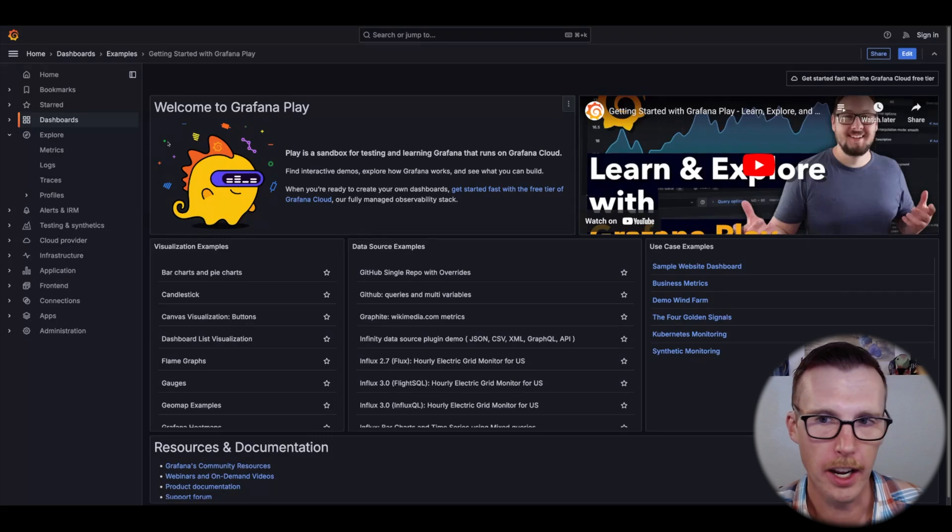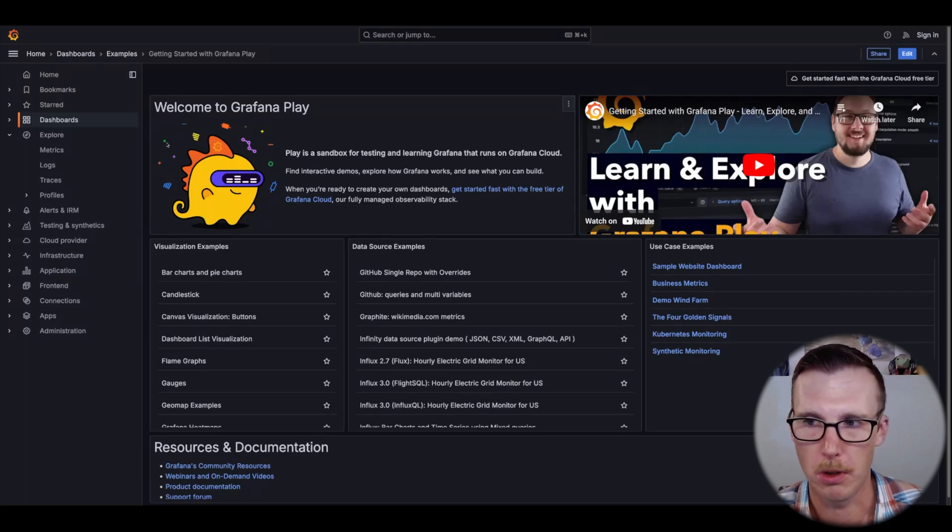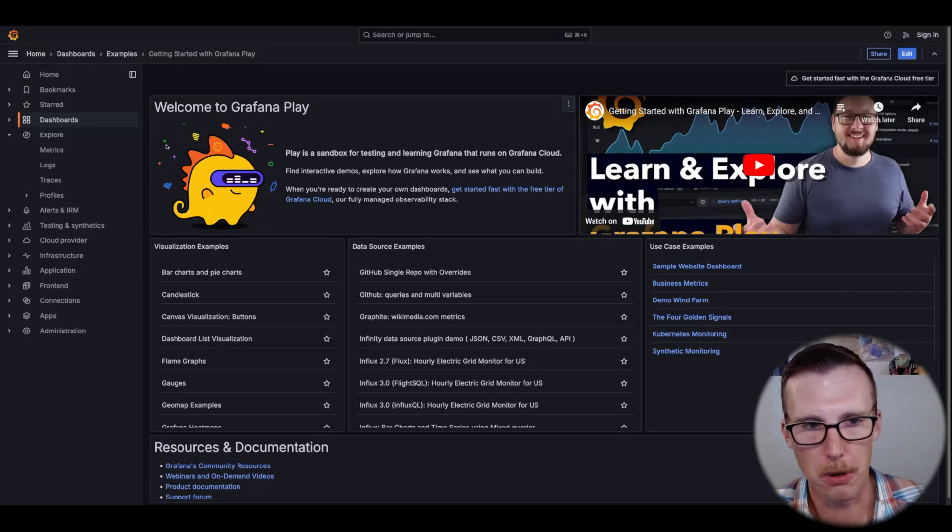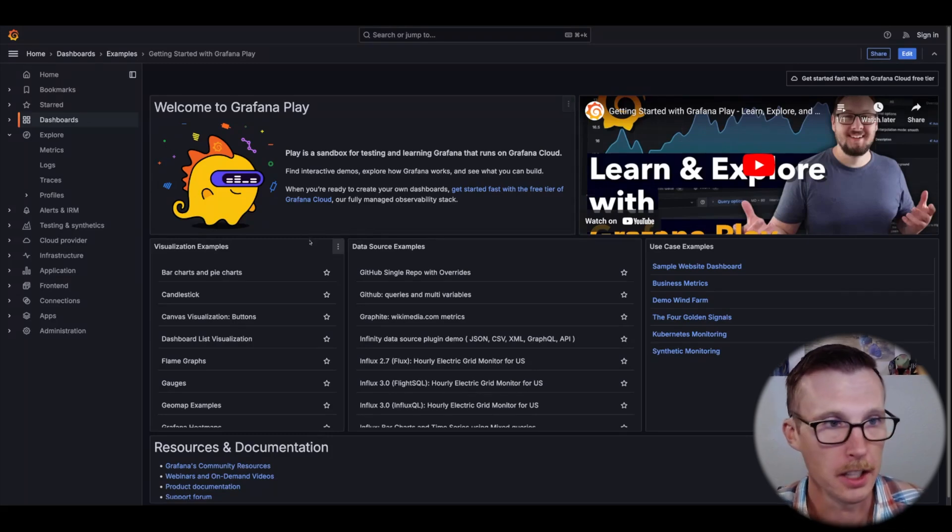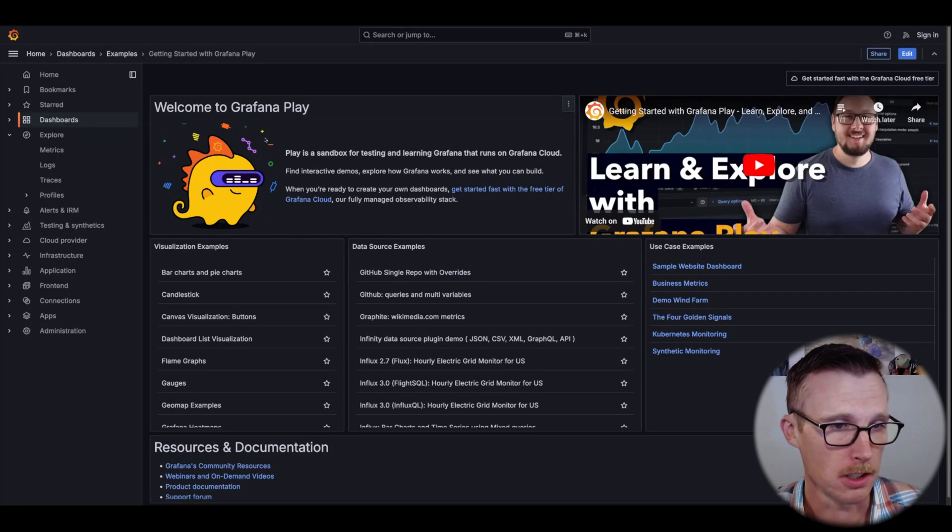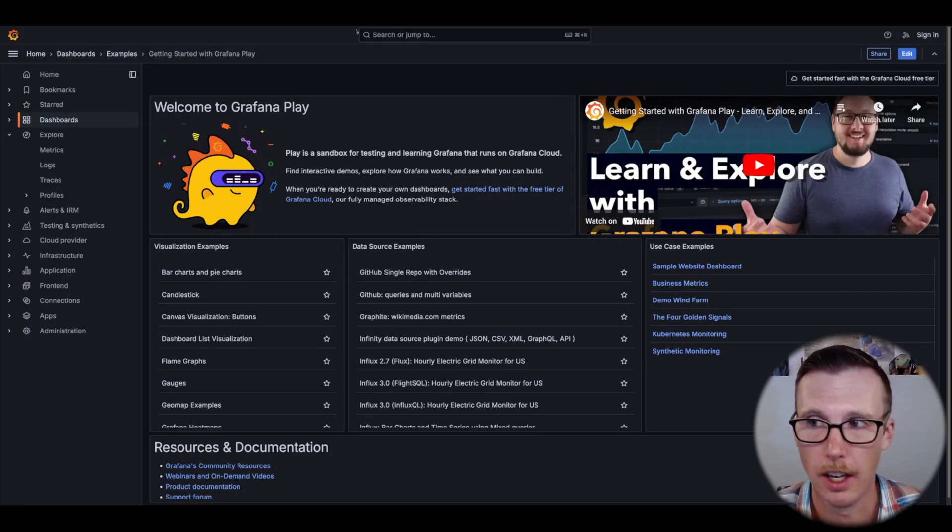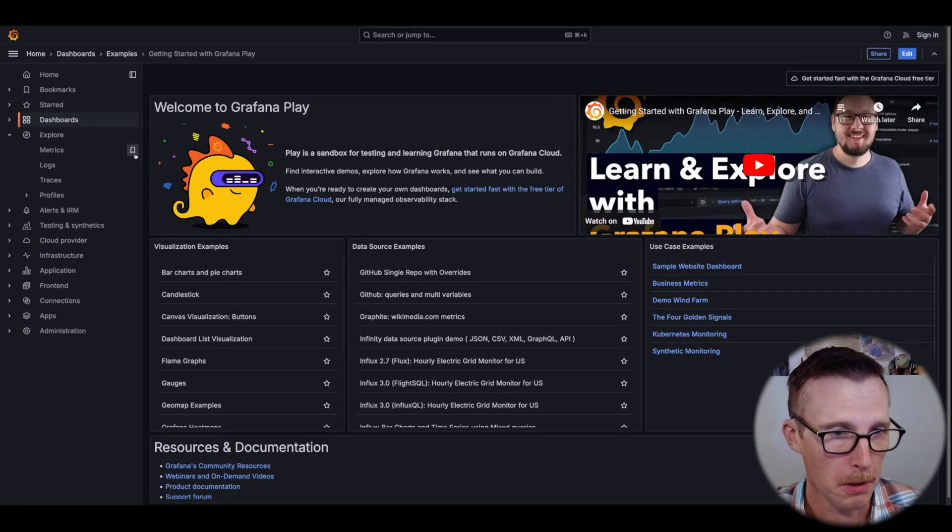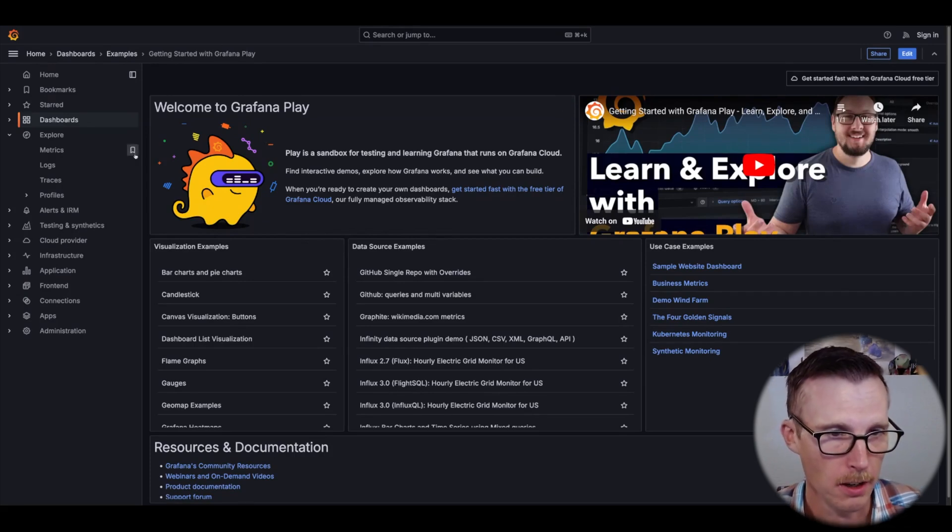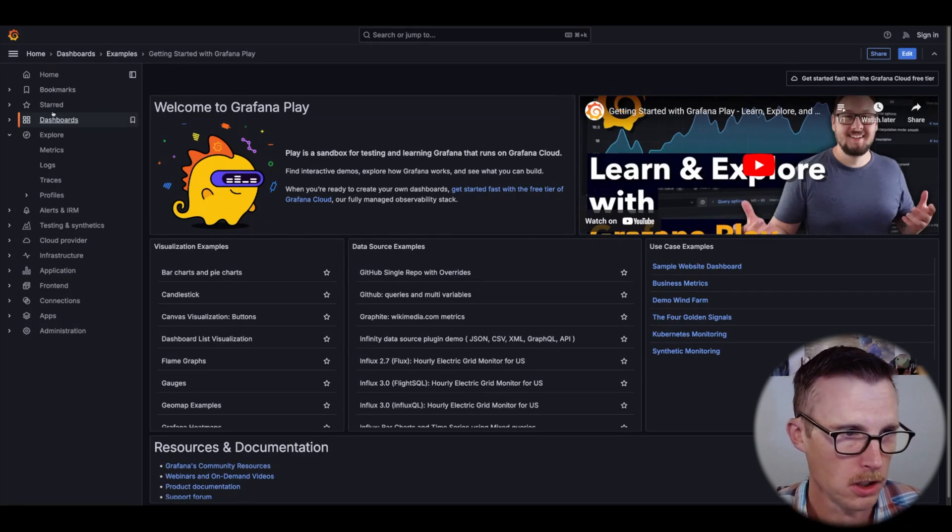Okay, so this is play.grafana.org. This is a demo-like sample Grafana instance that anyone can access, so you can go here and play around with Grafana features.